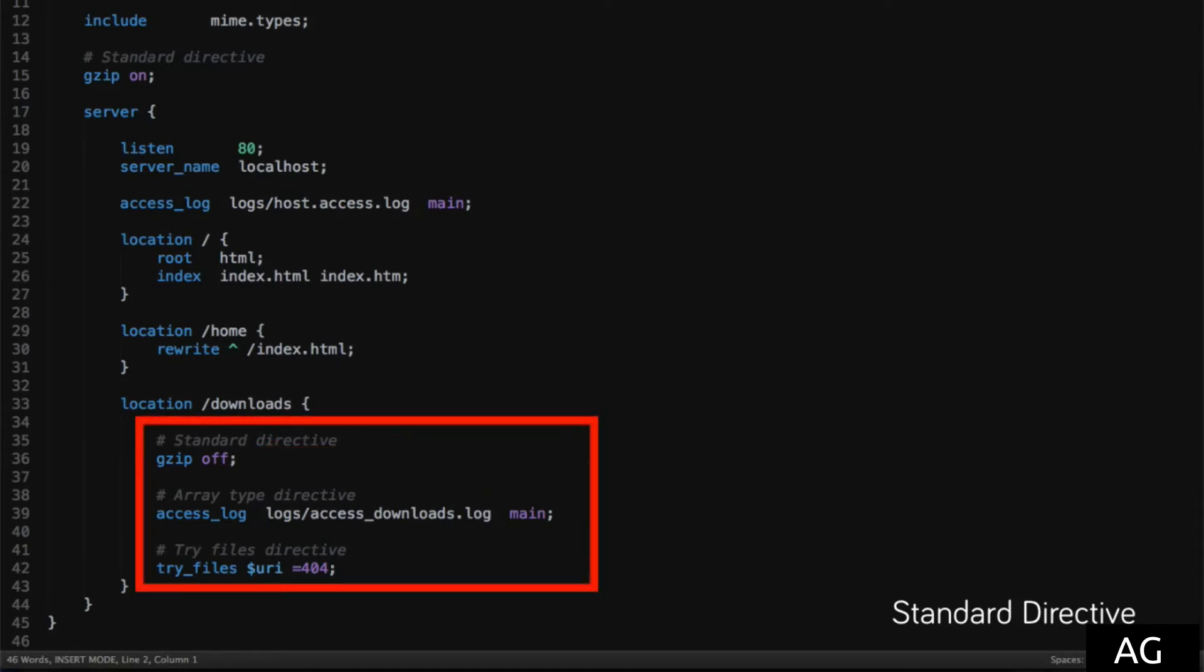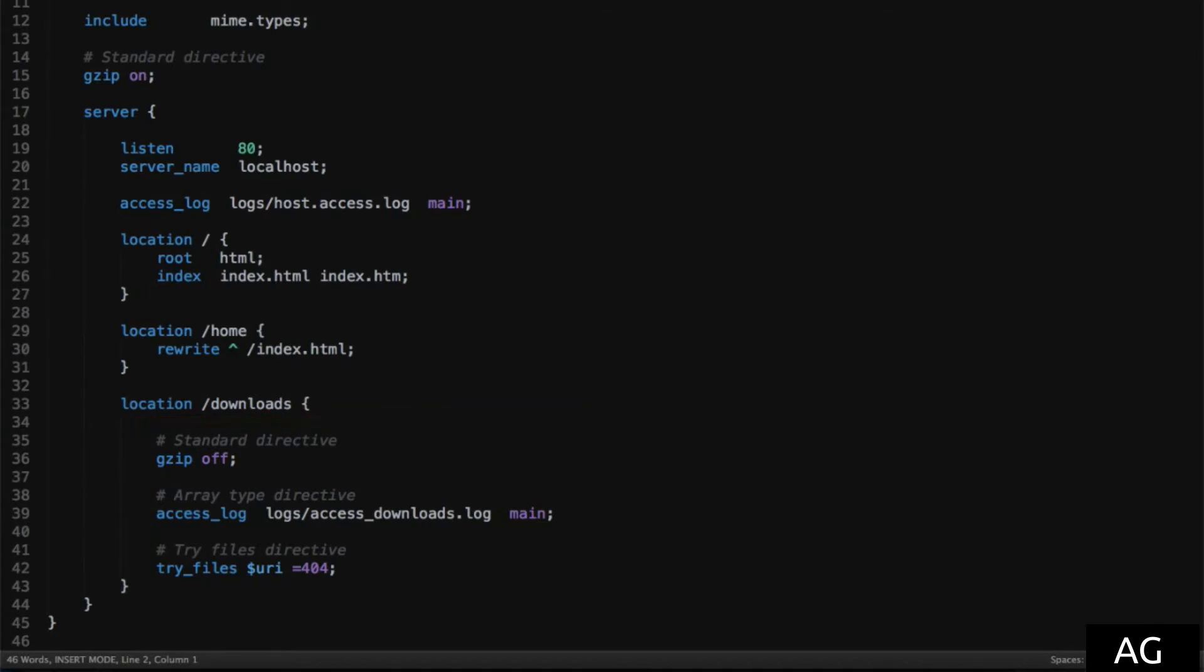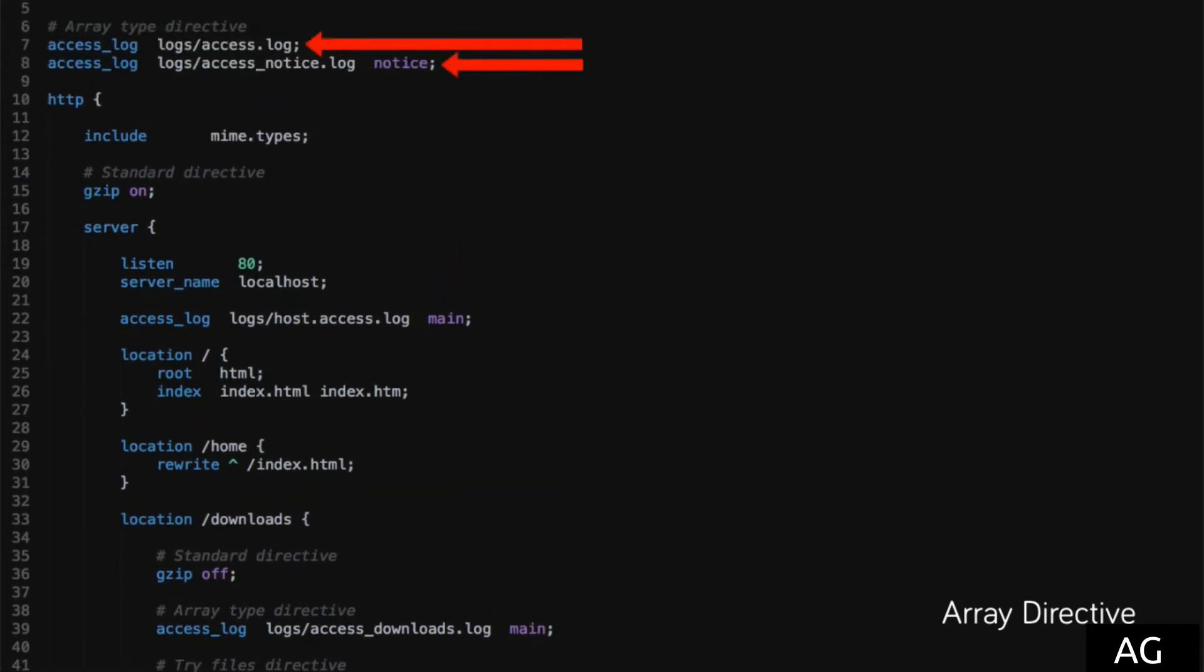The next directive type we'll look at is the array directive, which, for the most part, works exactly the same as the standard directive, but can be defined multiple times with different values.